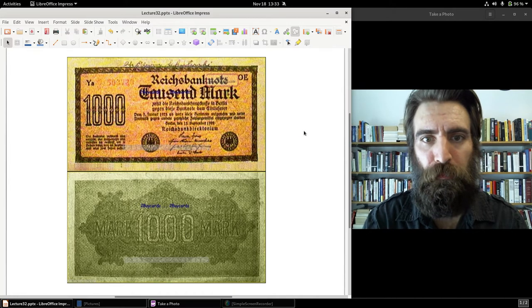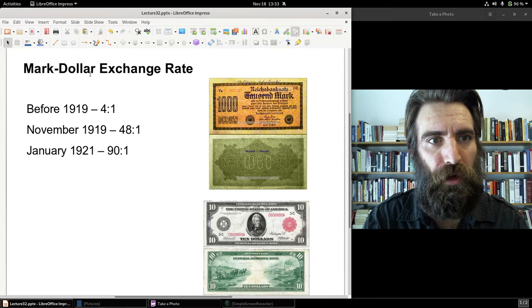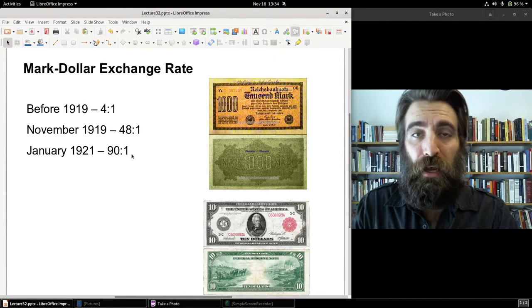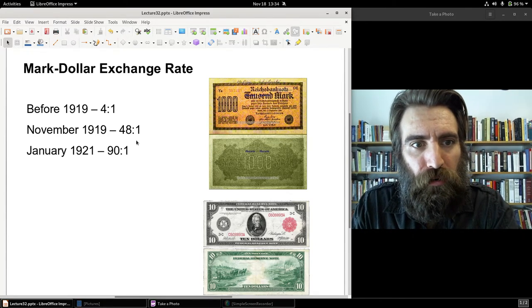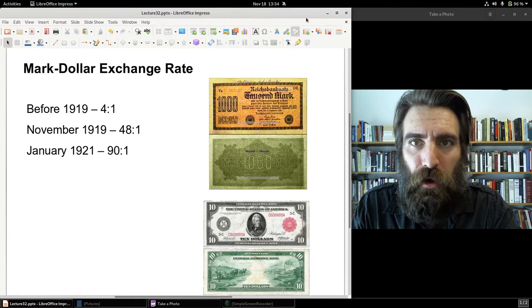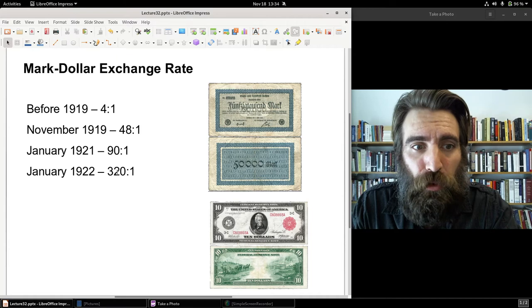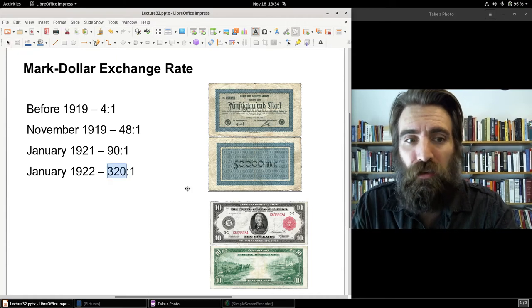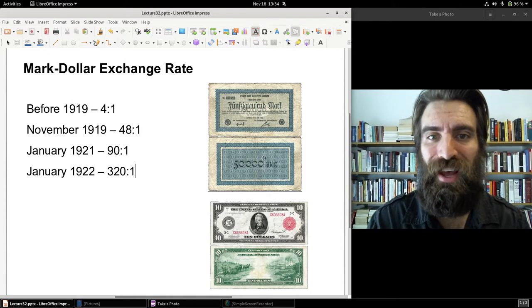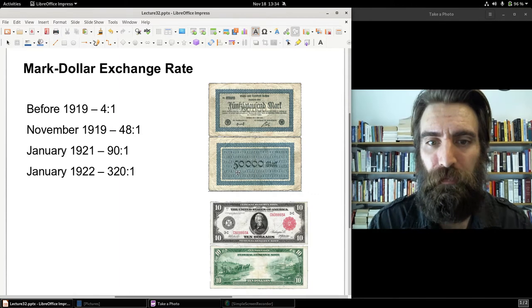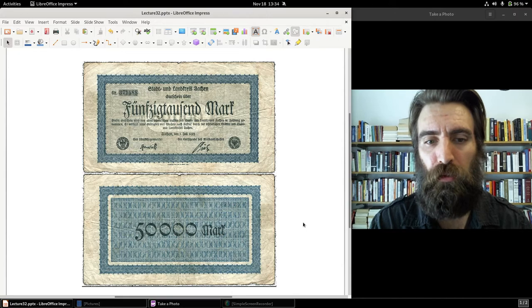Here's a 1,000-mark note. By January 1921, to buy a single U.S. dollar you needed 90 marks — quite a change from two years earlier. A year later, by 1922, you needed 320 marks to buy a single U.S. dollar. That's a lot of inflation. And here is a 50,000-mark note.